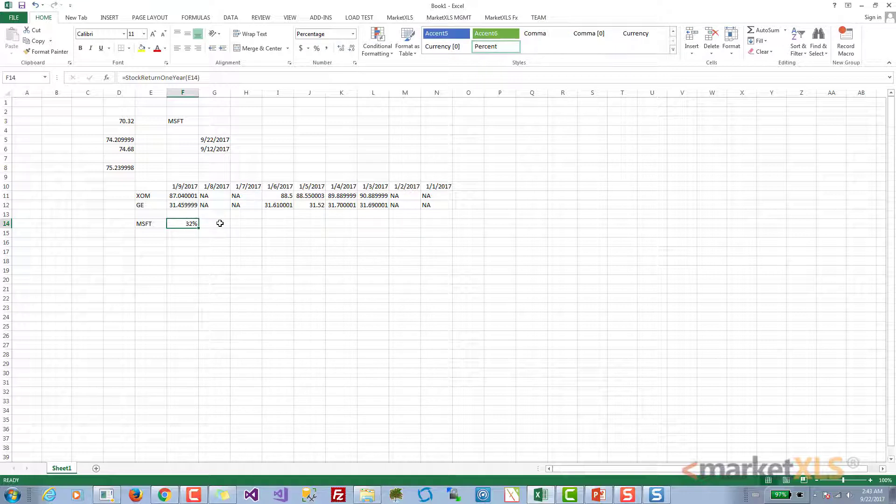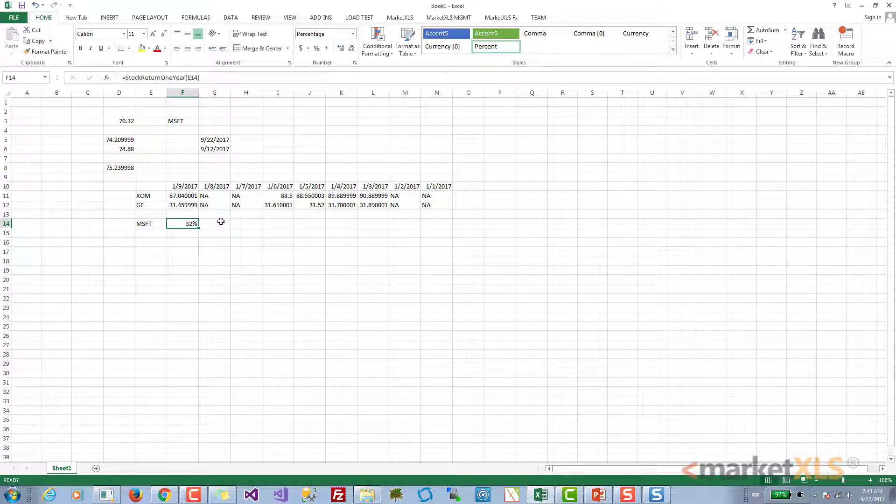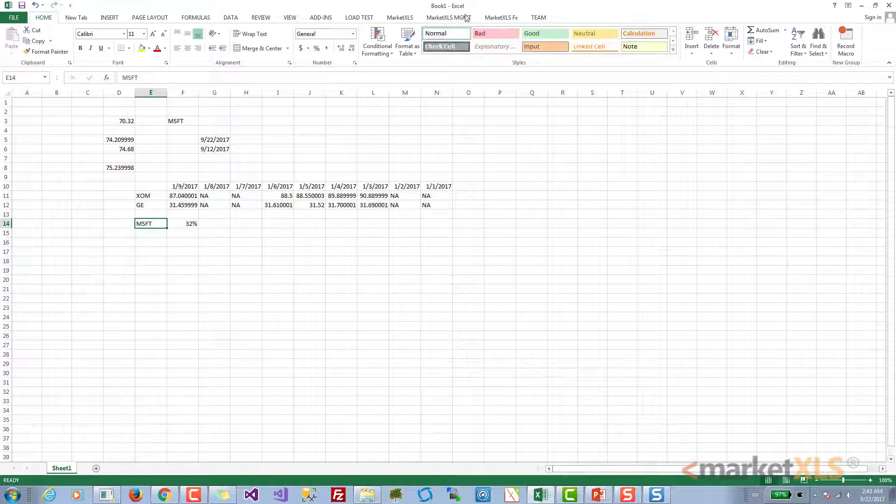The returns are calculated on our servers and are adjusted for splits, dividends, and everything. So this return is something you can actually rely on. Just to confirm, let's quickly have a look at the chart for Microsoft.